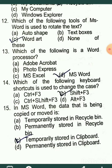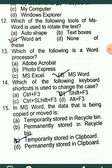MCQ13: Which of the following is a word processor? Option D is the correct answer, which is MS Word. MCQ14: Which keyboard shortcut is used to change the case? Shift + F3 is used to change the case.